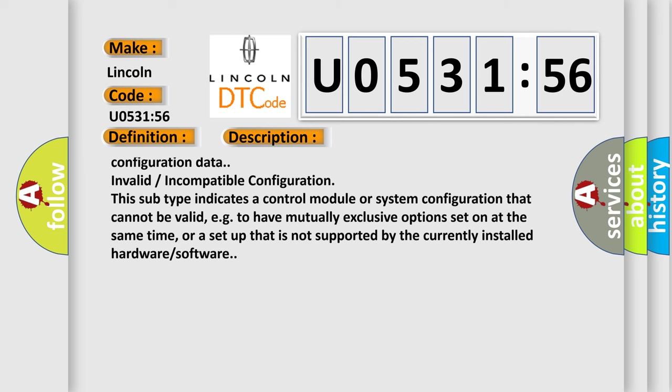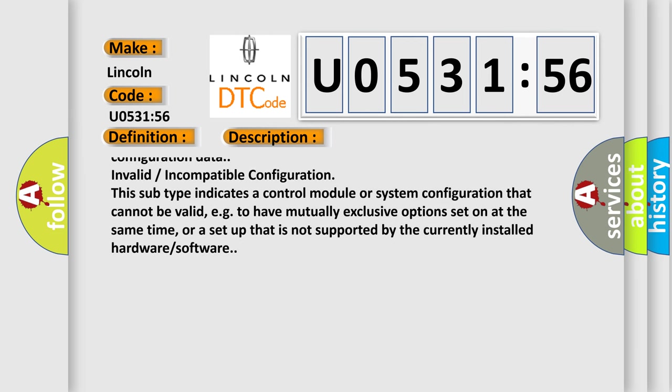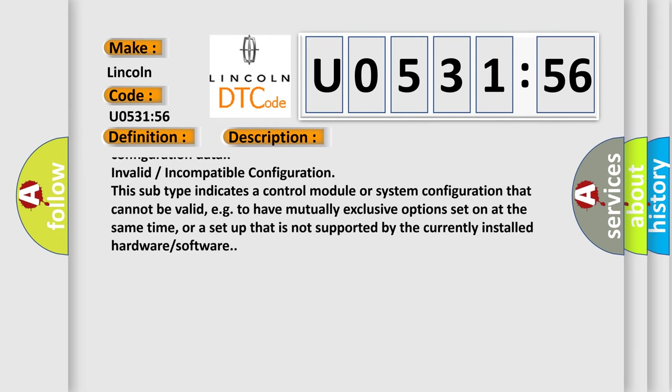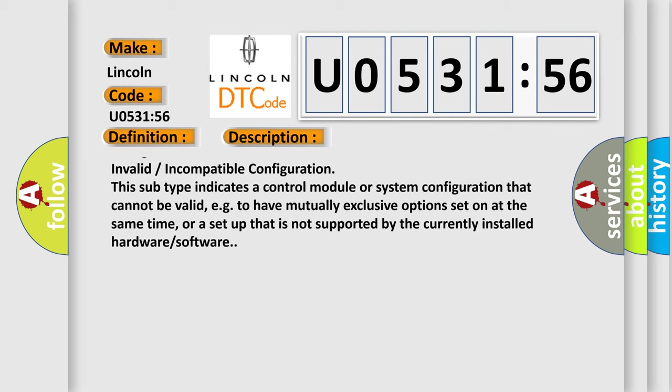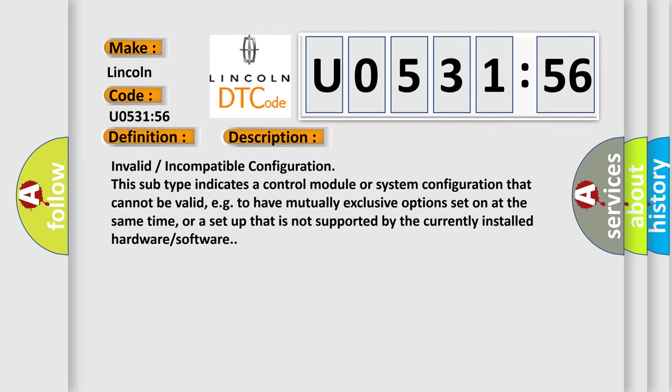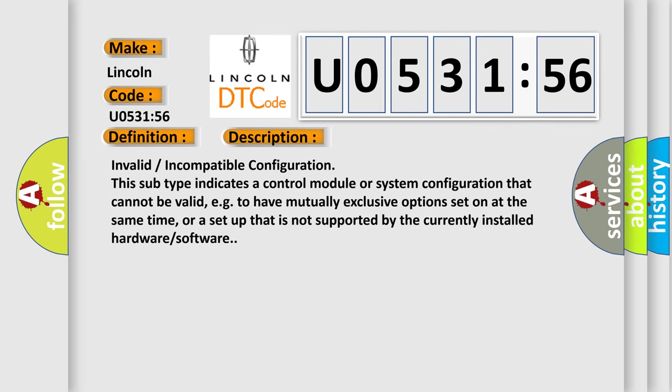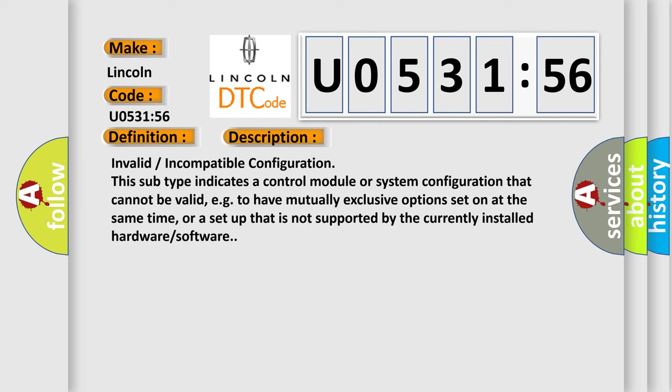Invalid incompatible configuration. This subtype indicates a control module or system configuration that cannot be valid, for example, to have mutually exclusive options set on at the same time, or a setup that is not supported by the currently installed hardware or software.